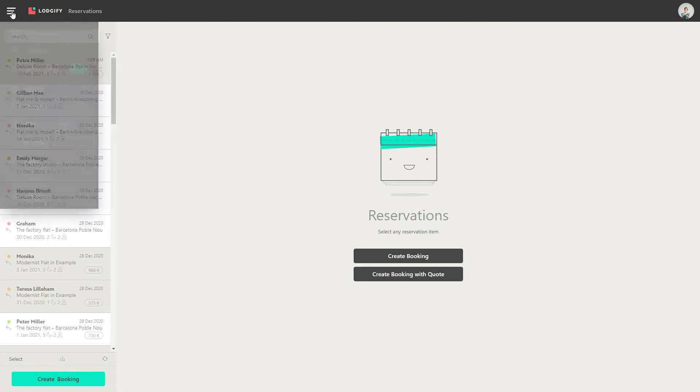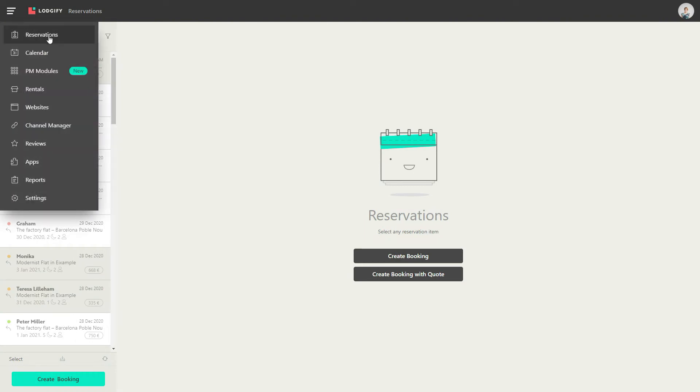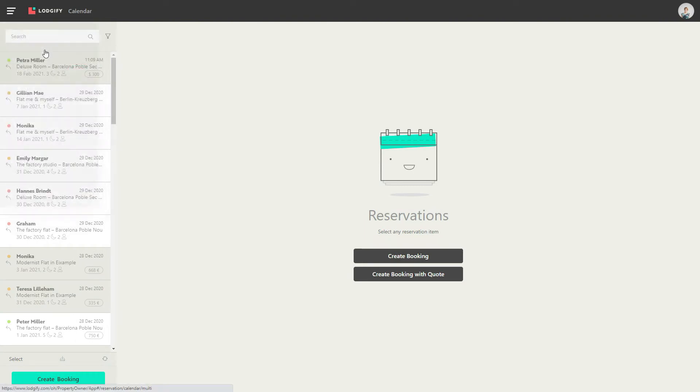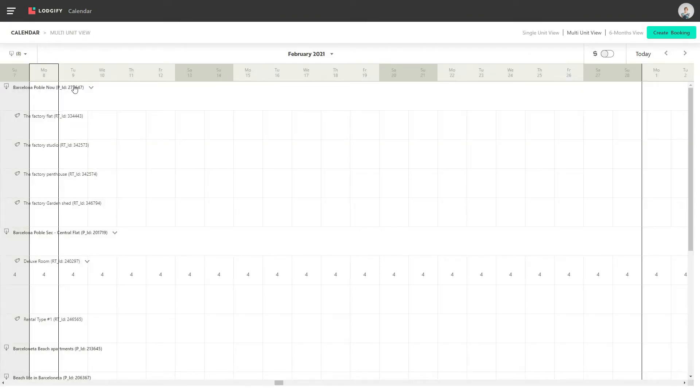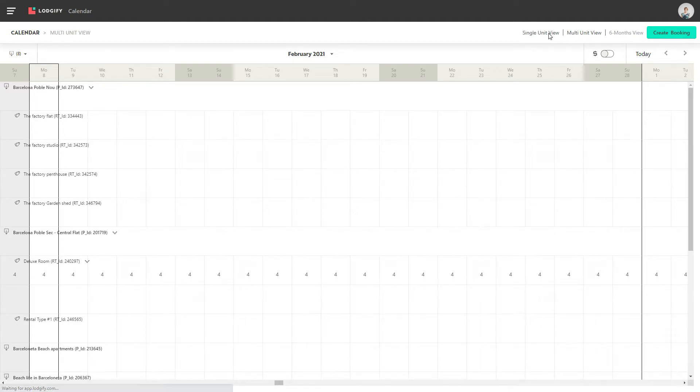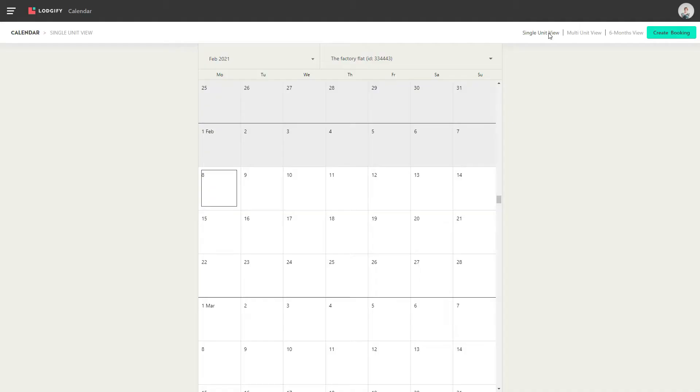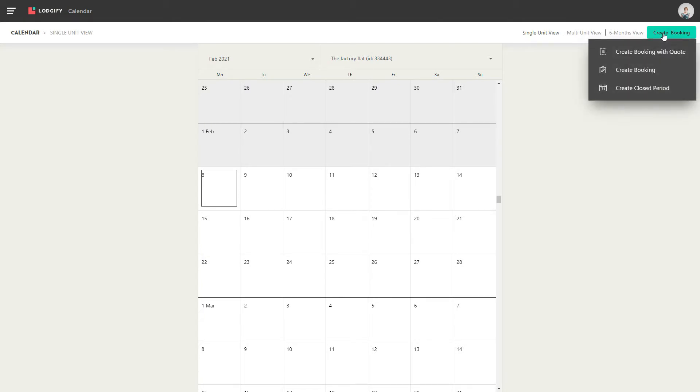To create a booking in the calendar, you can do so in both your multi-unit view or your single unit view. Simply click on Create Booking and decide if you want to create the booking with a quote, without a quote, or a closed period.